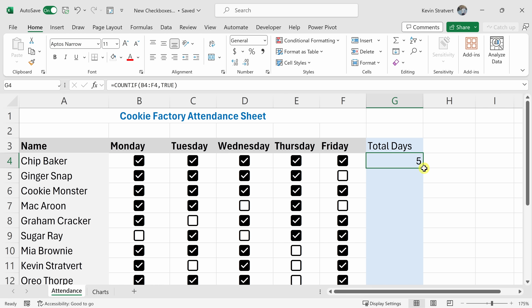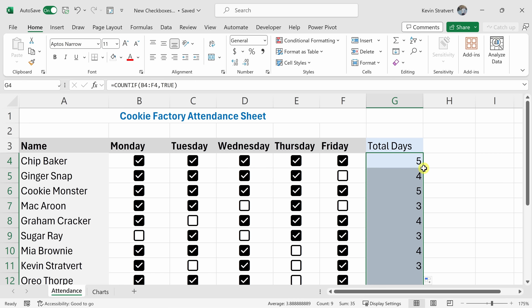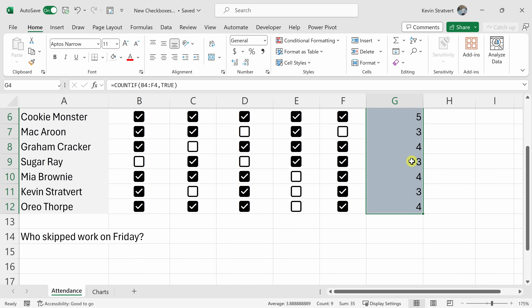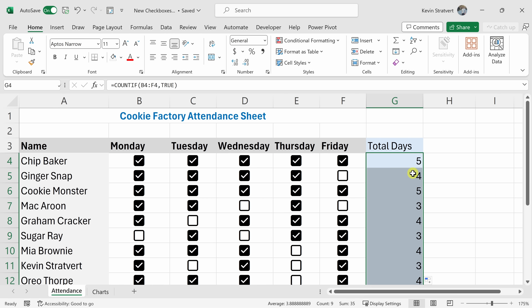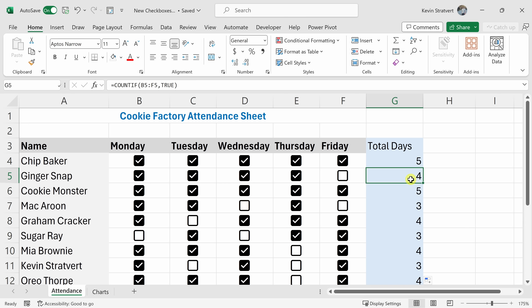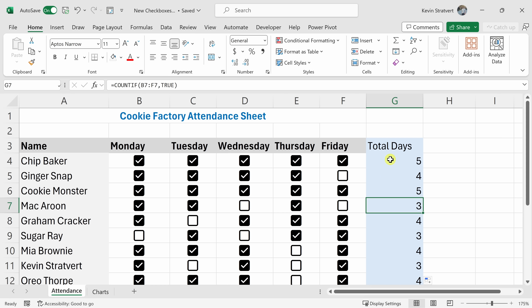One neat thing is I can click on the fill icon in the bottom right-hand corner and that'll copy that formula all the way down. Here I can see that Ginger Snap skipped Friday — she was only there four days during the week. And Macaroon was only there for three days. This is a really neat way to very quickly sum up how many checkboxes are checked or unchecked.